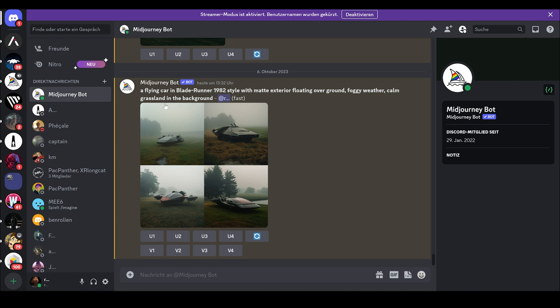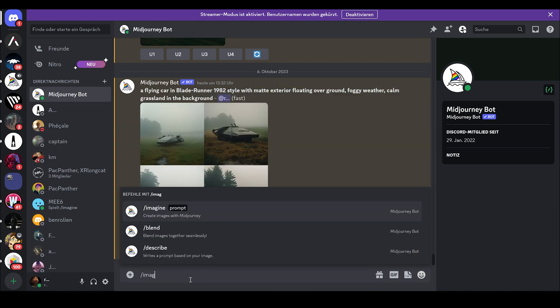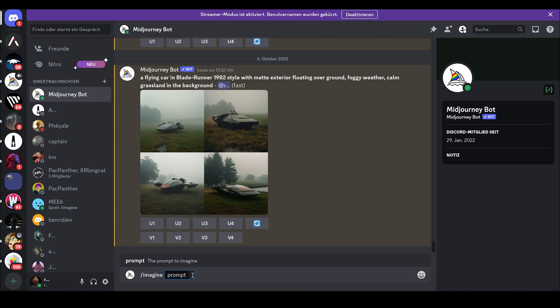To create image with Midjourney, you just have to be in the chat with Midjourney and write hashtag imagine. And then click on prompt. In the prompt field, simply write the description of the image you had in your mind.